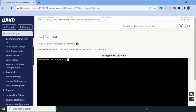CSF stands for Config Server Security and Firewall — that is the actual full name of CSF. We are going to cover how to install a firewall for securing your cPanel-based server, which is WHM. You can visit their official website to find the installation commands.